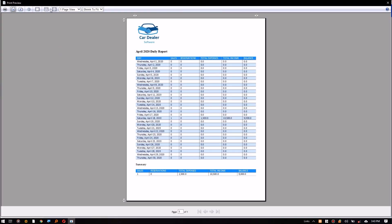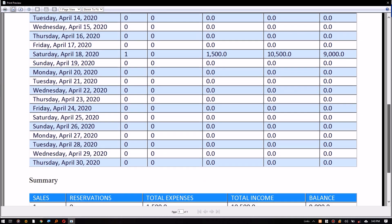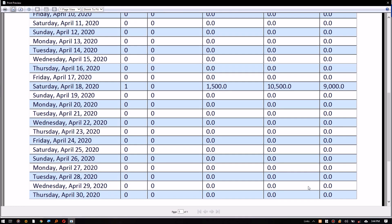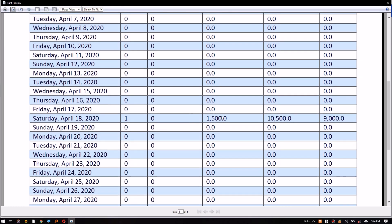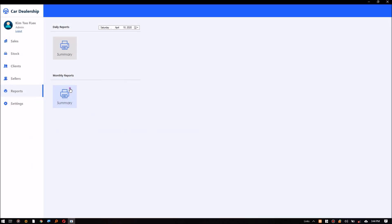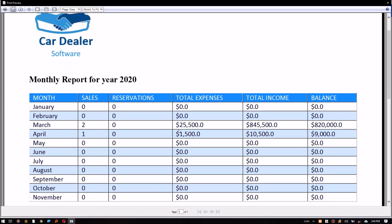The daily report already reflects the new sale. The monthly report for April has also been updated.